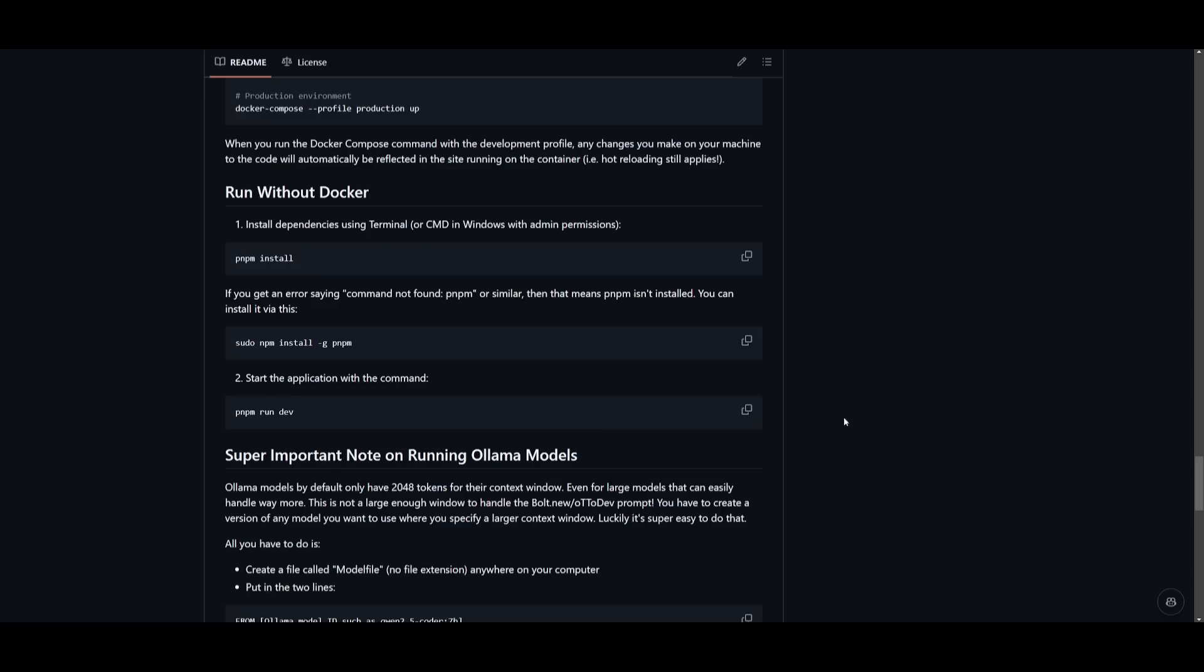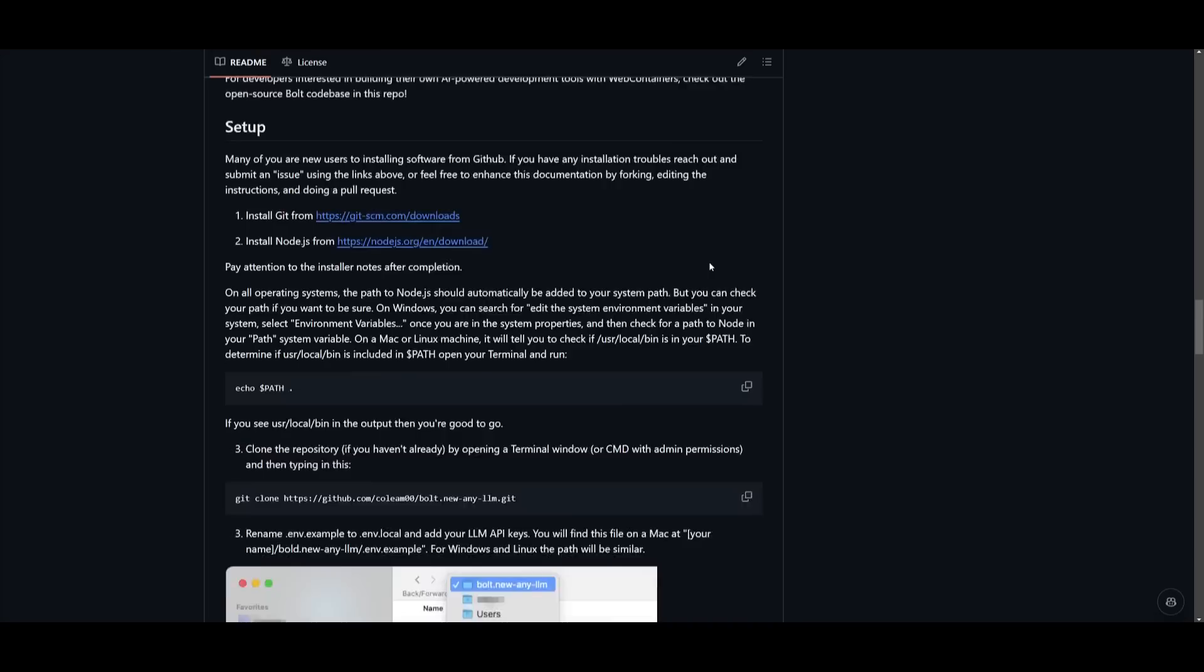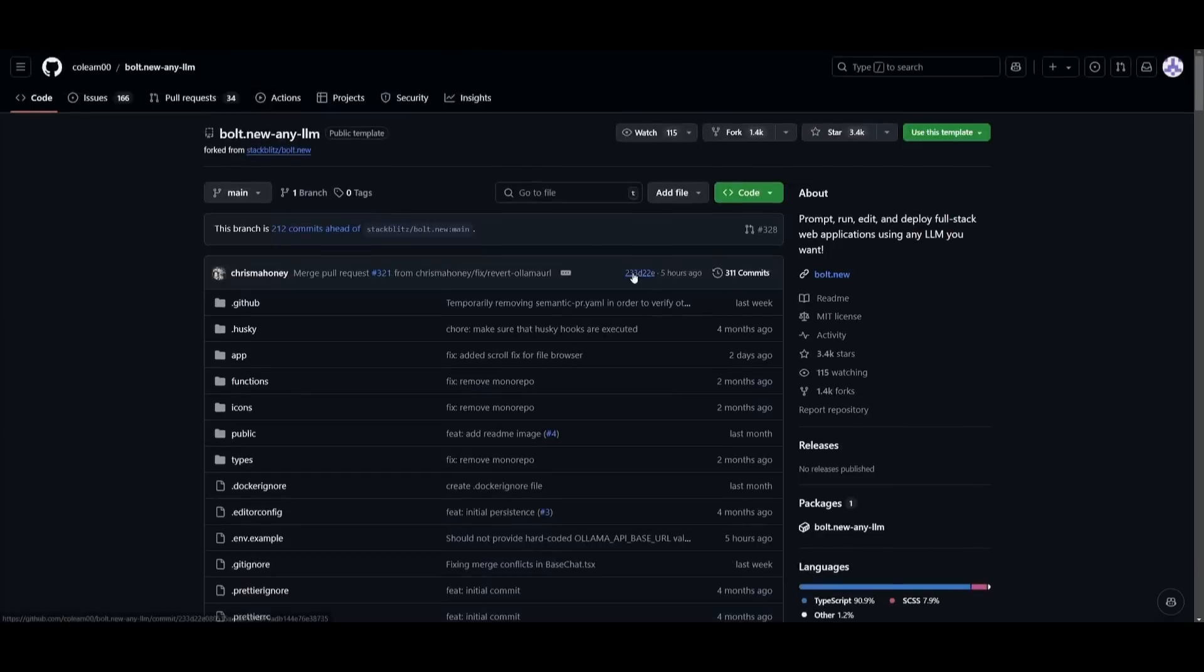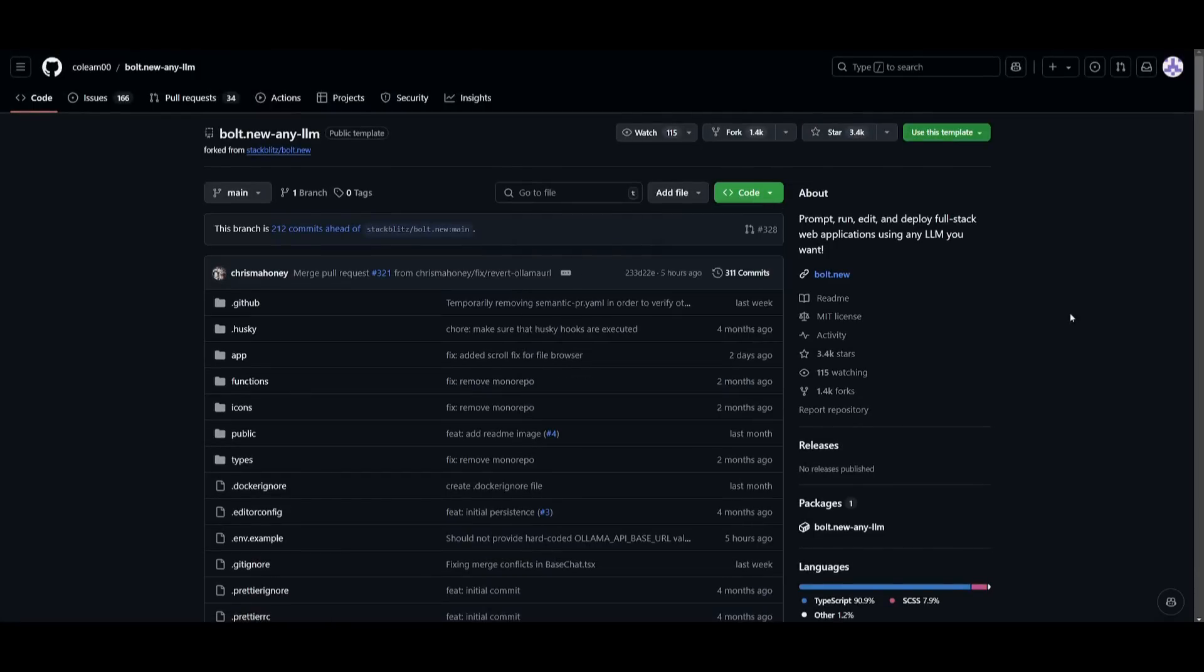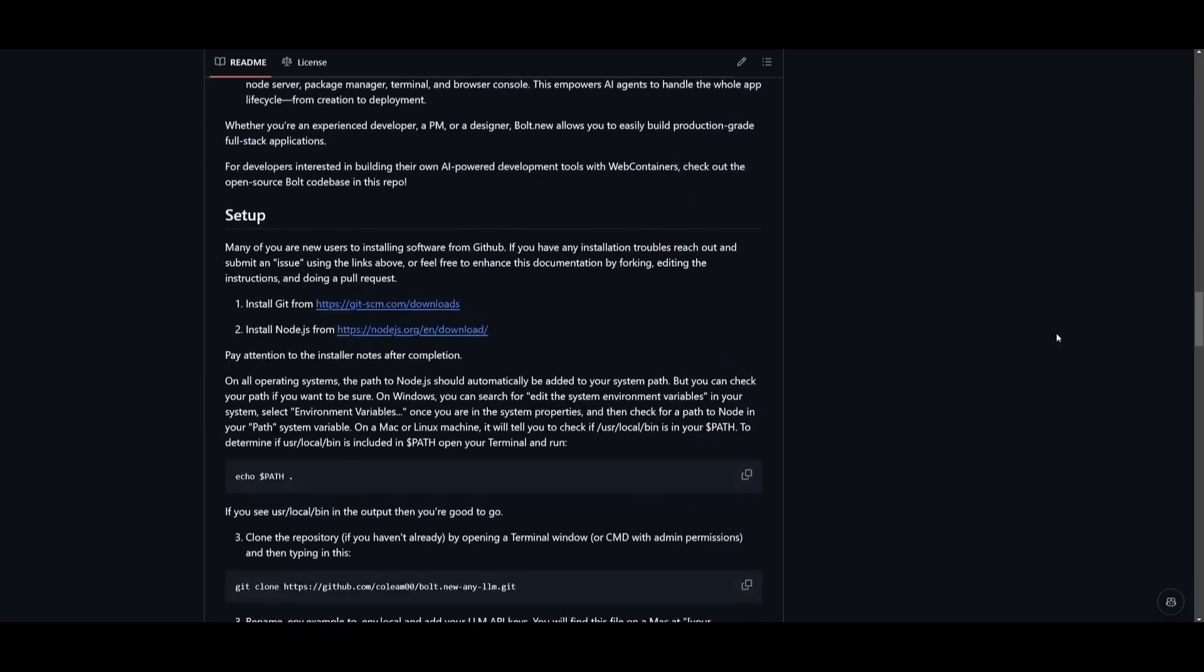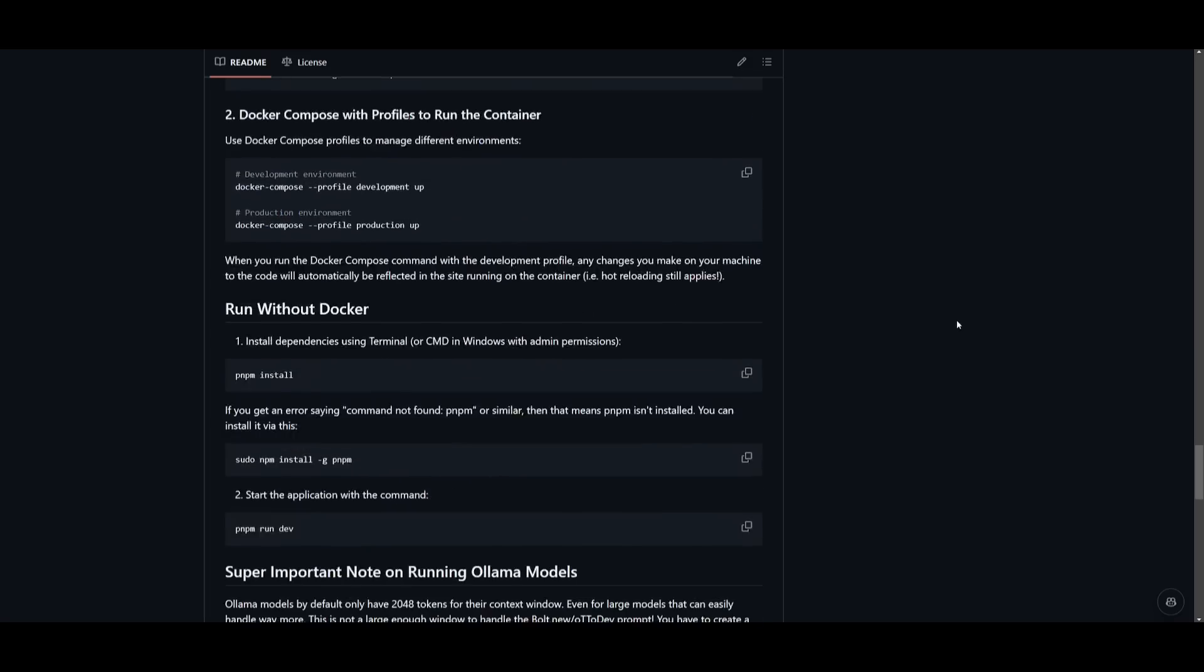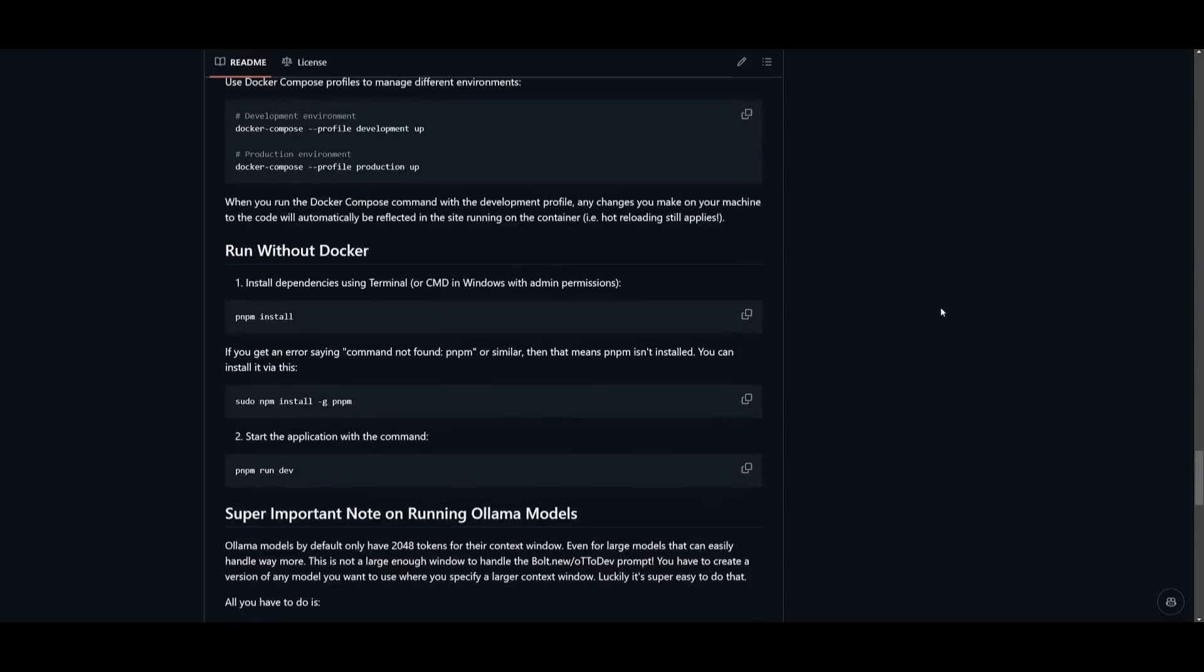So first things first, head over to the GitHub repository link, which I'll leave a link to in the description below, as well as all the other links that I use in today's video. So go over to this repo, click on this green button, and click on Copy to Clipboard. Once you have done that, scroll back down to the installation guide. And what you can do is you can simply open up your command prompt.